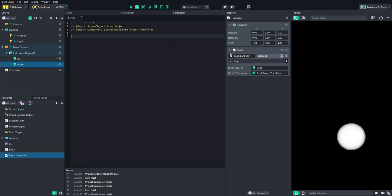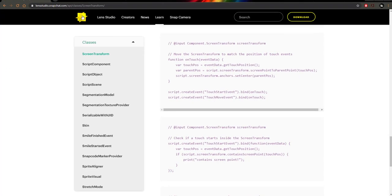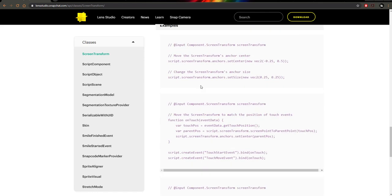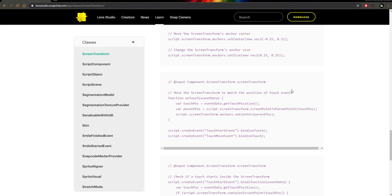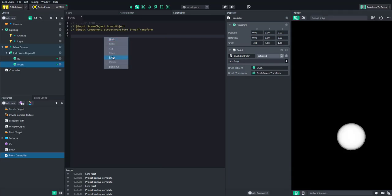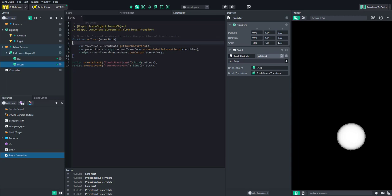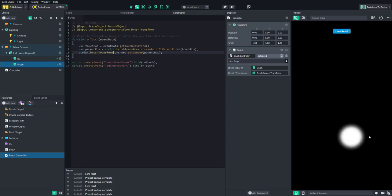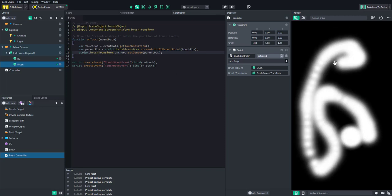Now we can start modifying the brush. We'll take a snippet from the Lens Studio website — search 'screen transform' and scroll to the bottom for examples. The one we'll use moves the screen transform to match the position of touch events. Copy that entire snippet and paste it into our script. Then rename the script references to script.brushTransform instead.